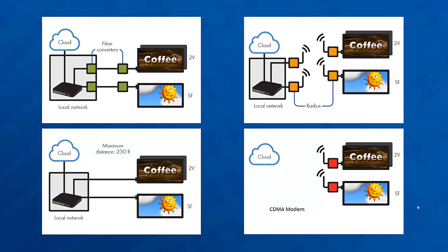Once our communication is properly installed, it is important to connect our equipment to a network with internet access. As we are using cloud-based software, it is important that the display have internet access constantly so that it can continue to download any and all updates loaded to the sign.